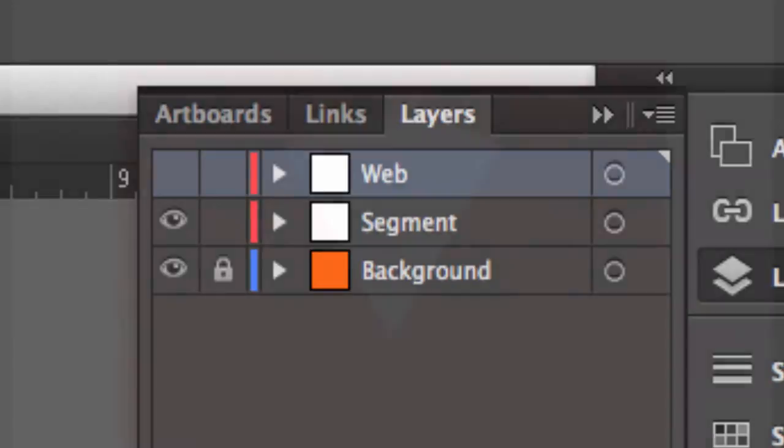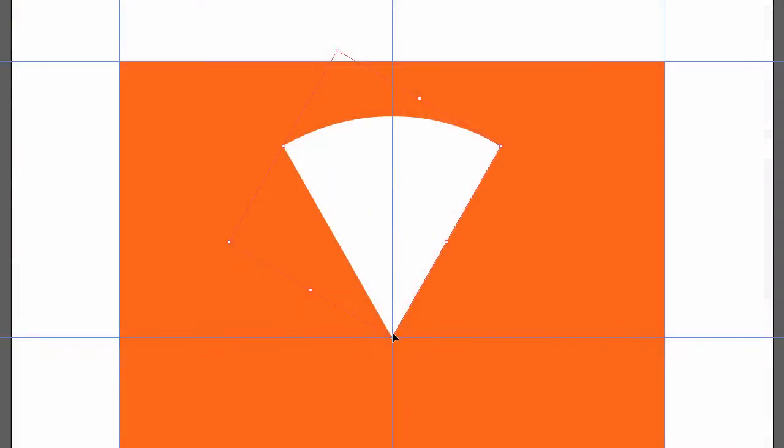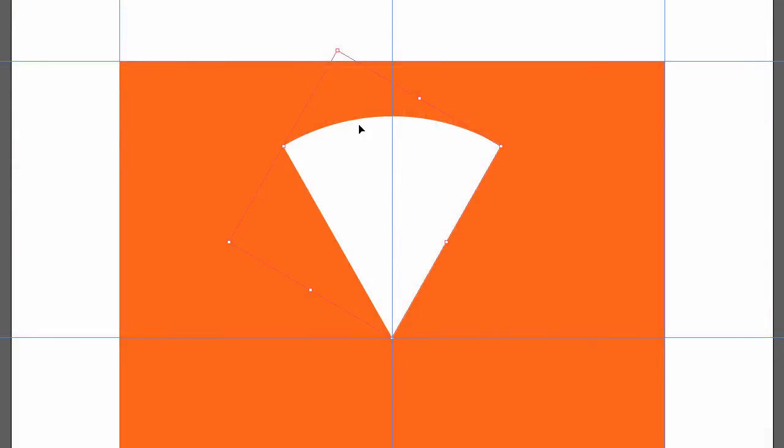You can see that the segment is now perfectly centered, and it's standing straight. It's symmetrical. That's just going to make it easier to create my final design, because it is symmetrical.